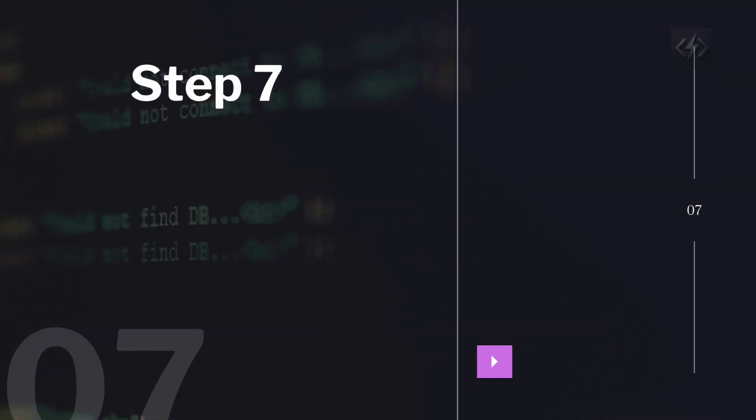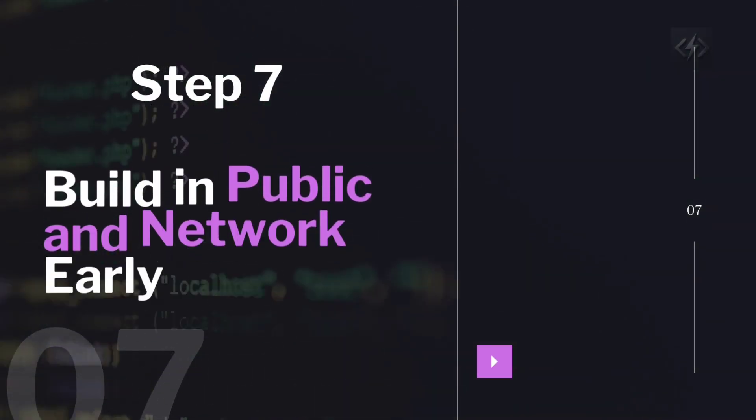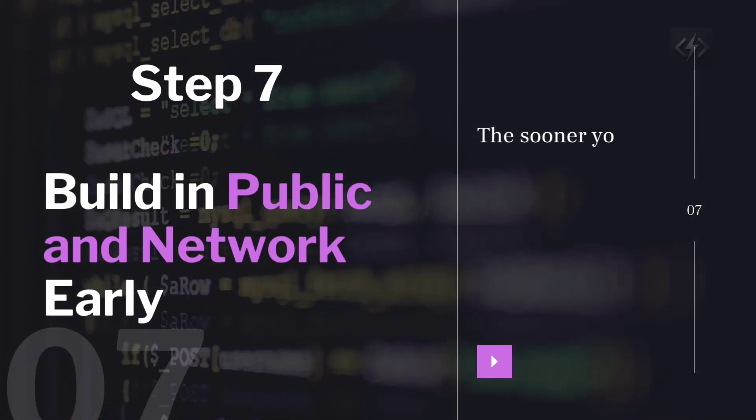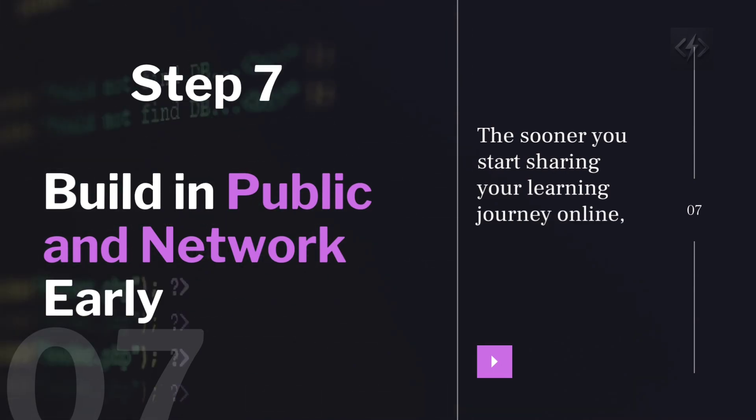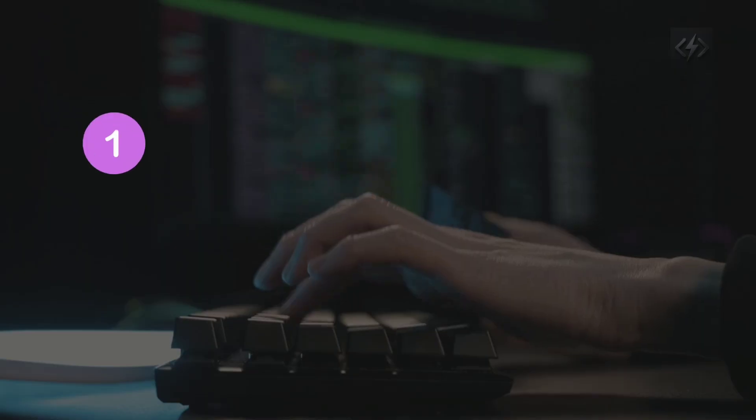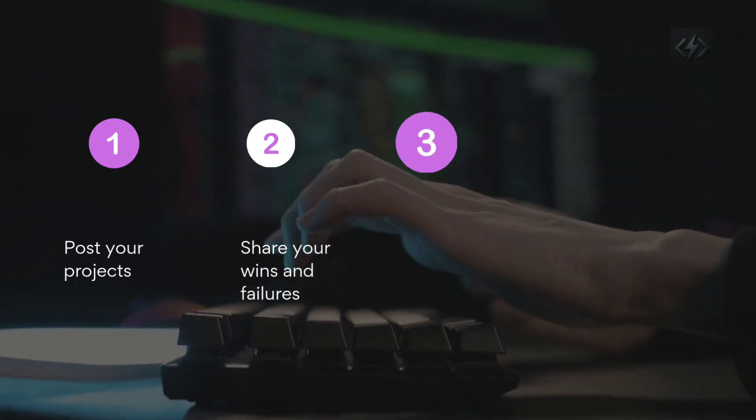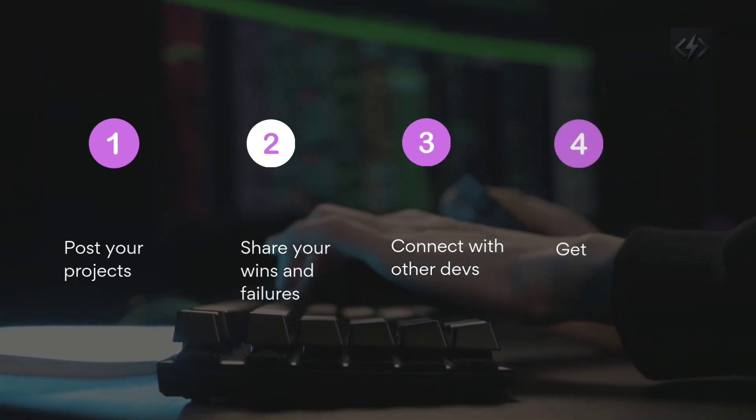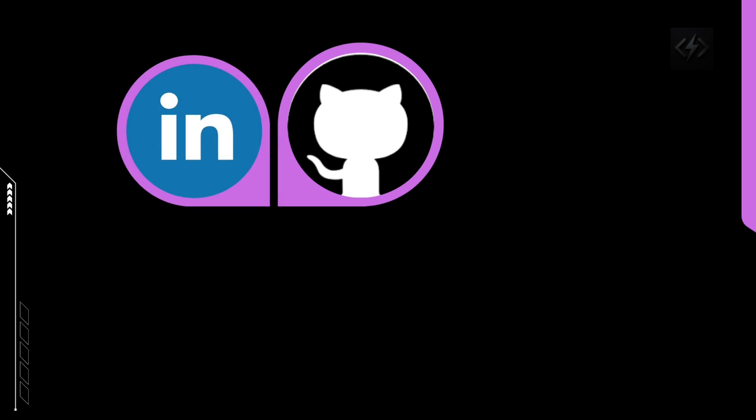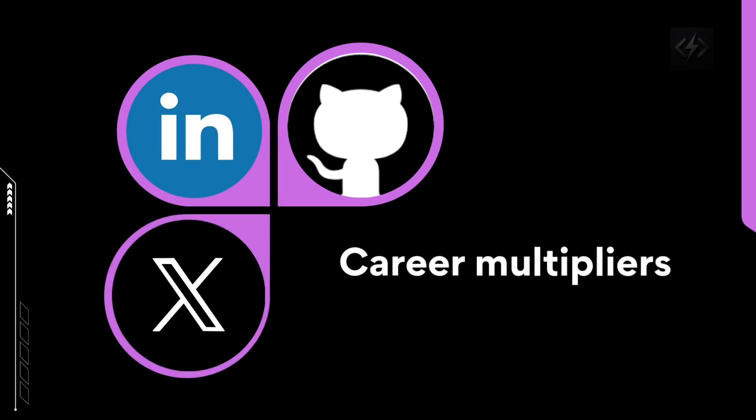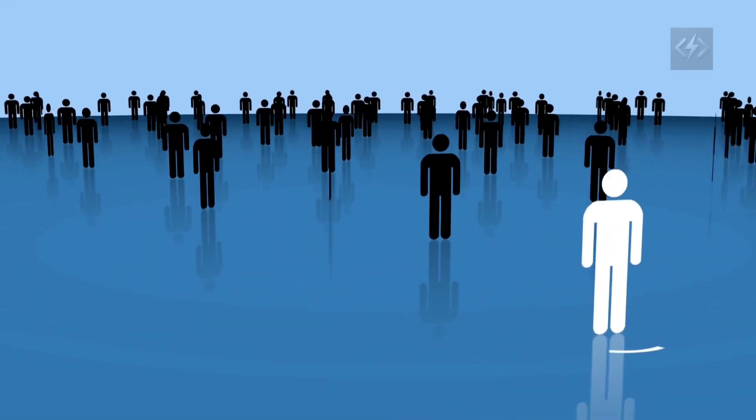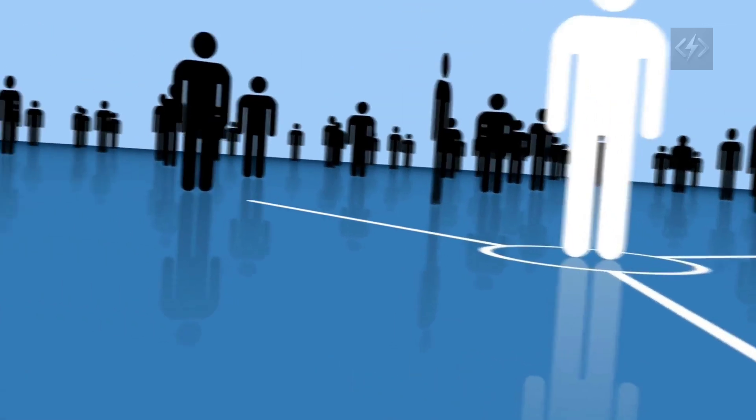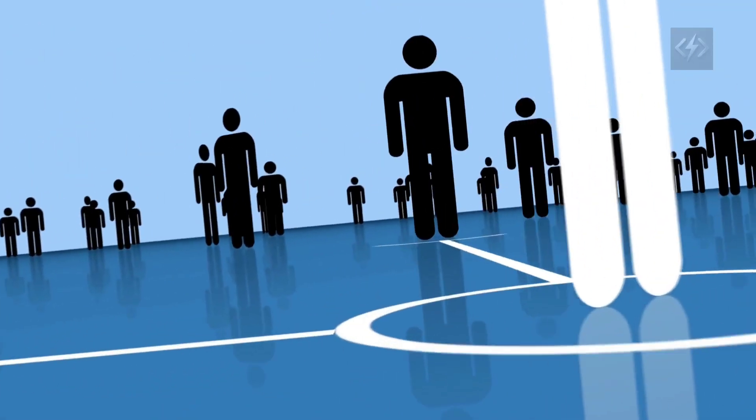Step seven, build in public and network early. The sooner you start sharing your learning journey online, the better. Post your projects. Share your wins and failures. Connect with other devs. Get feedback. Ask for help. Platforms like GitHub, LinkedIn, and X (Twitter) are career multipliers. Your first job might not come from a job board. It might come from your network. Let people see your growth in real time.